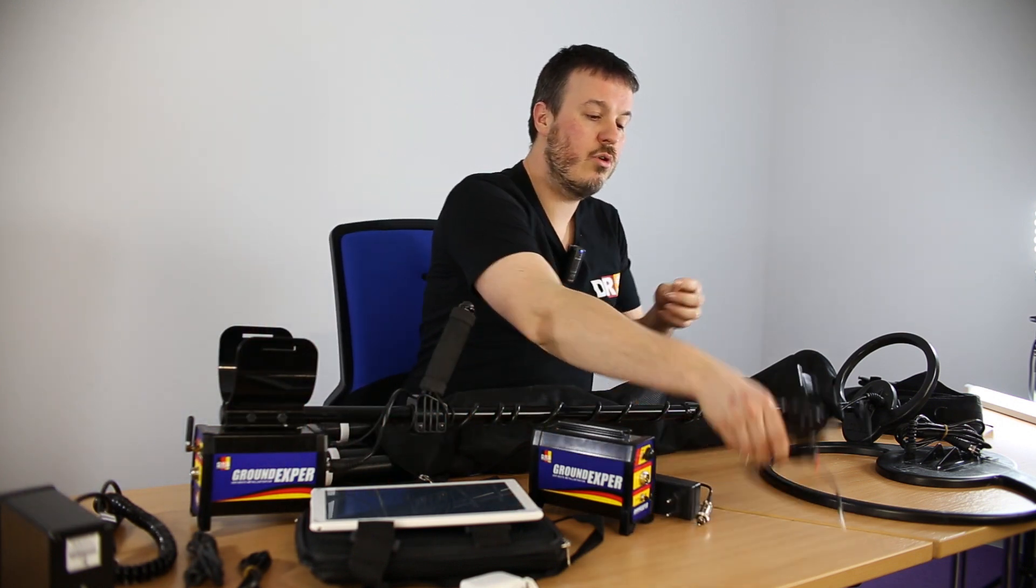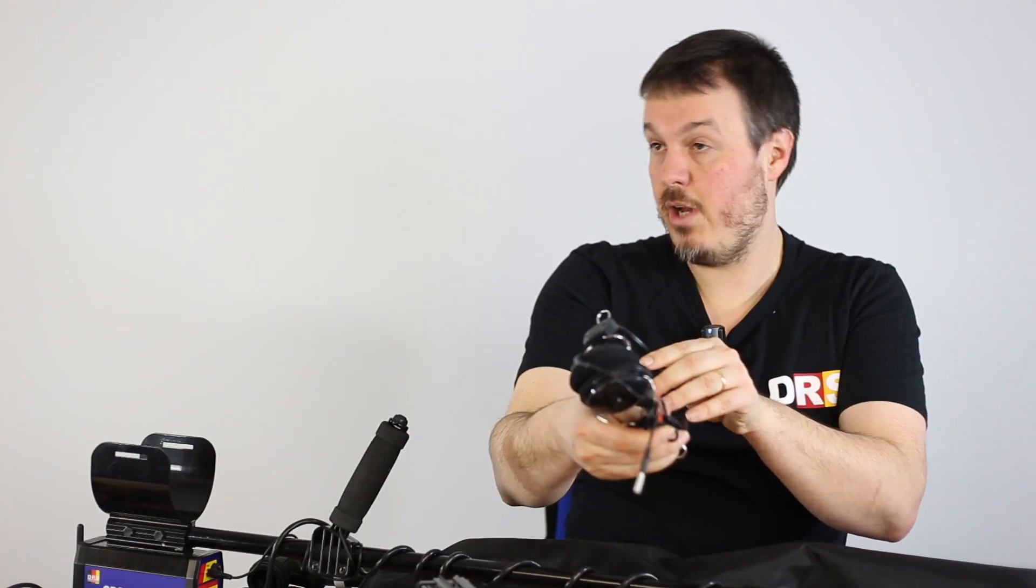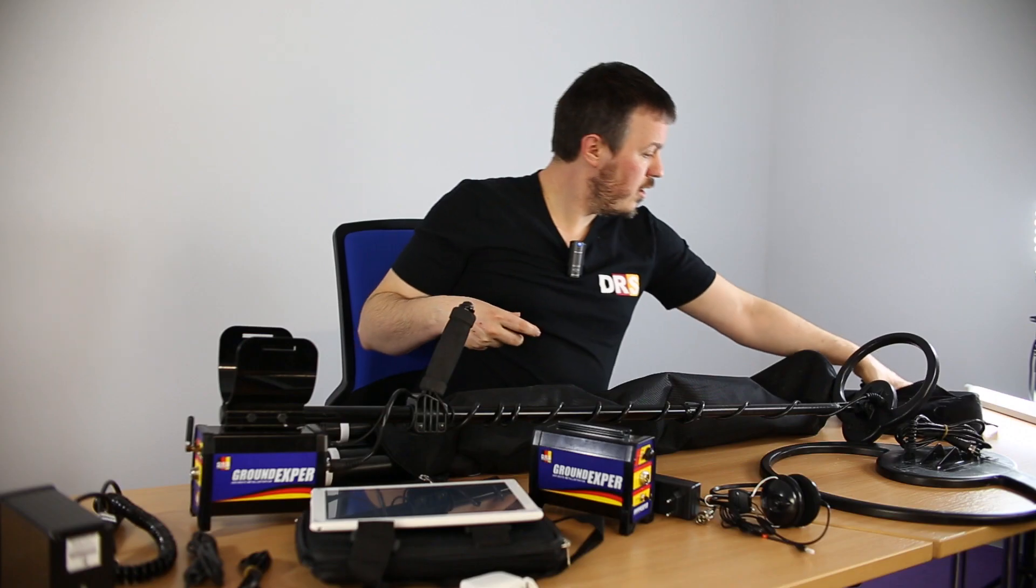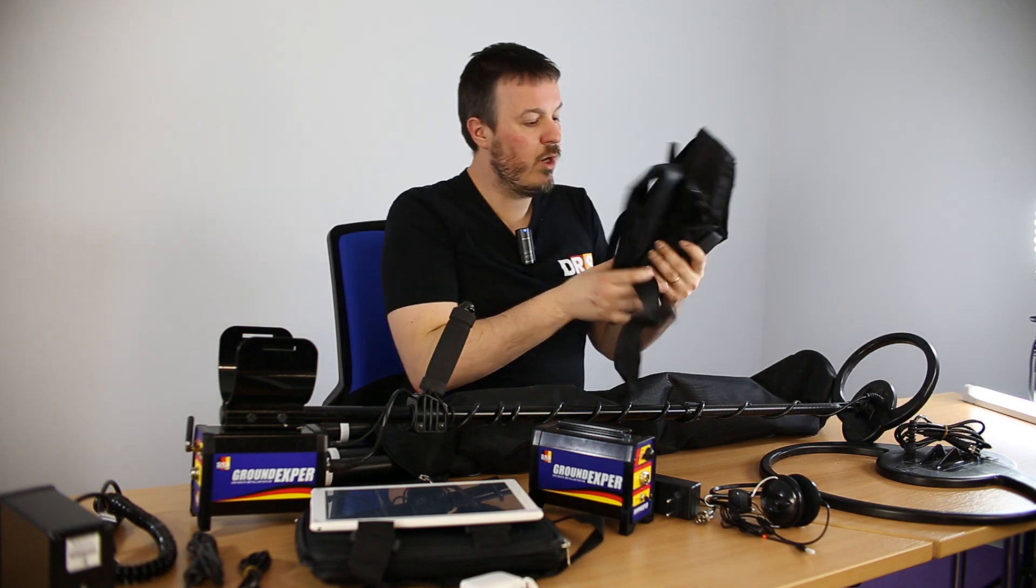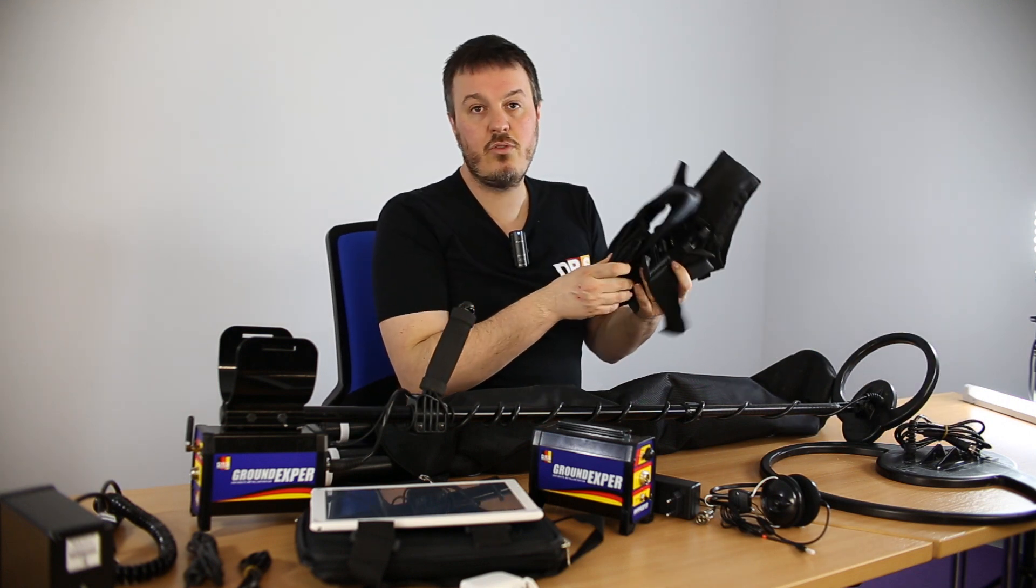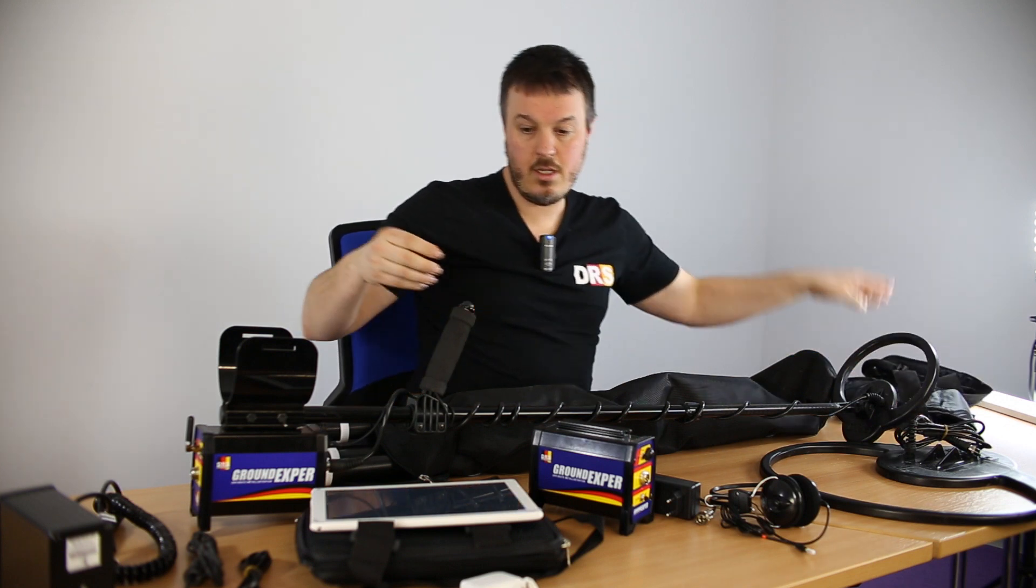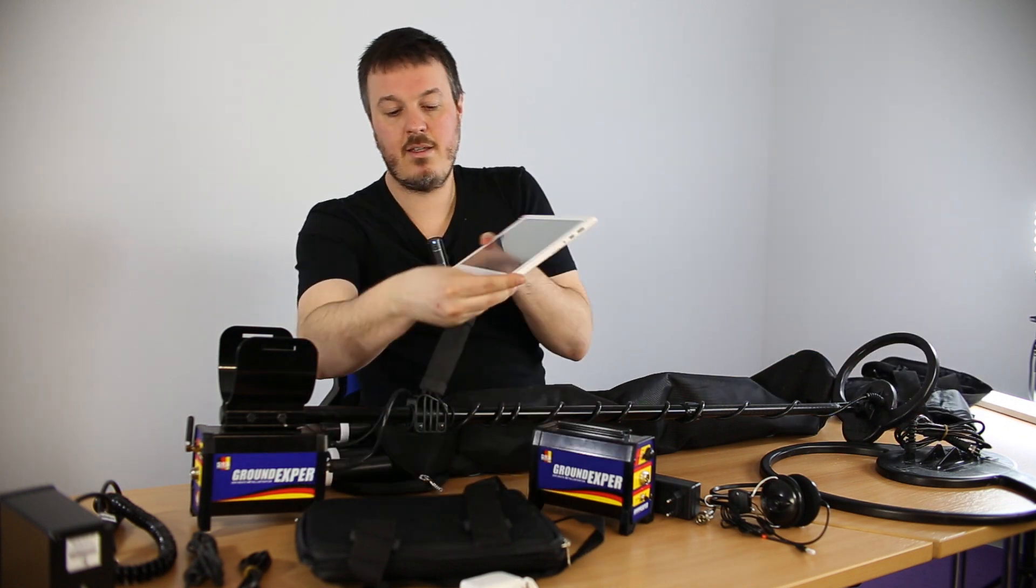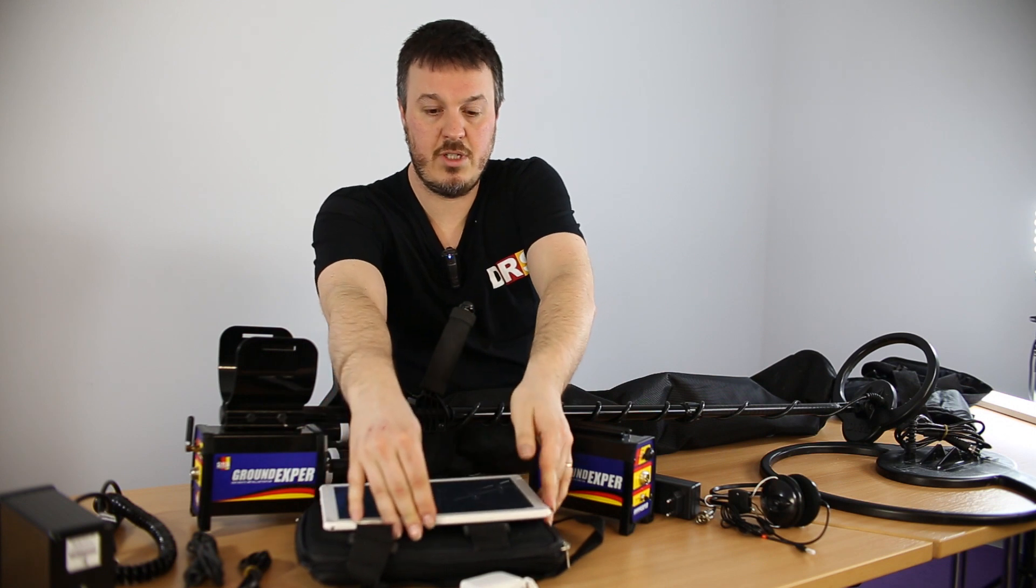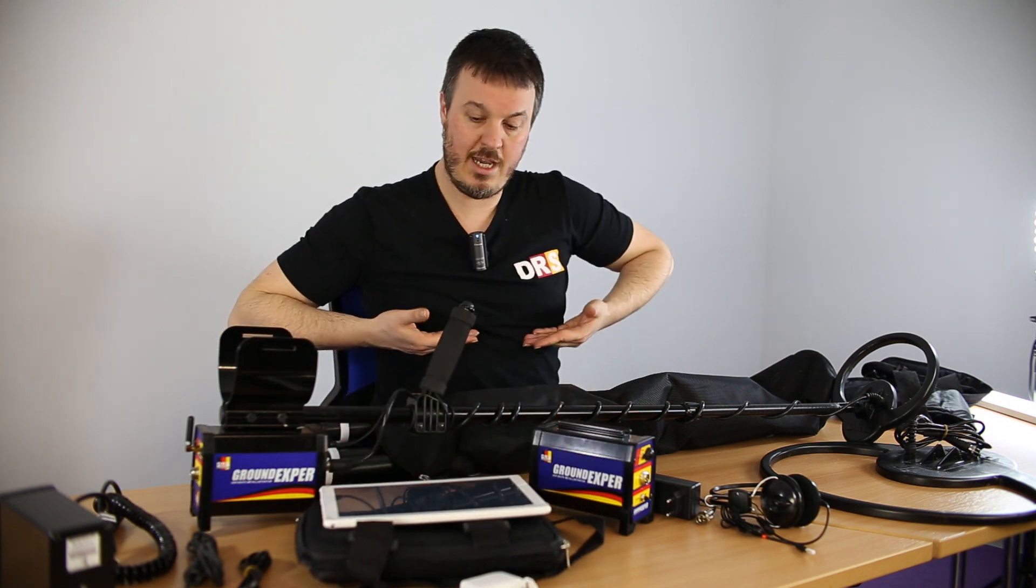We also provide a headphone to remain discreet. We also include a harness so that you don't need to carry everything. You can mount the tablet on the shaft or you can use the special carry box we have.